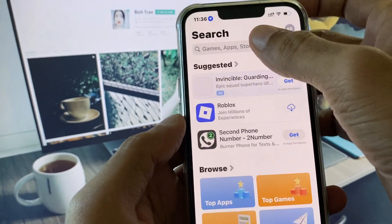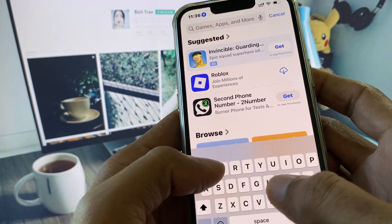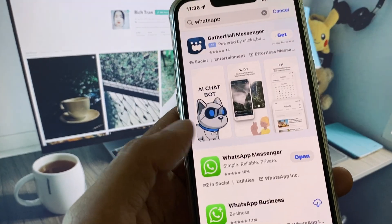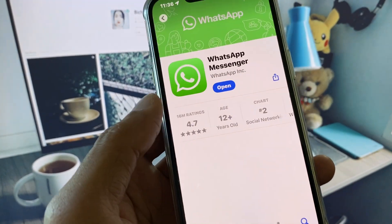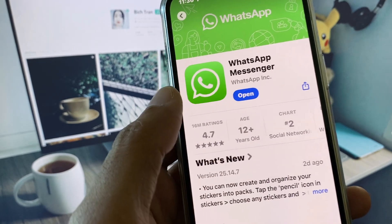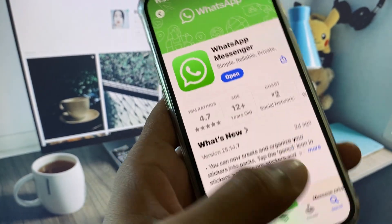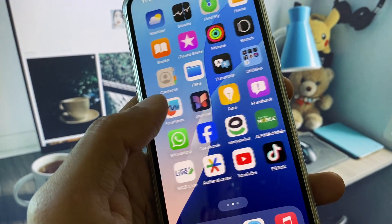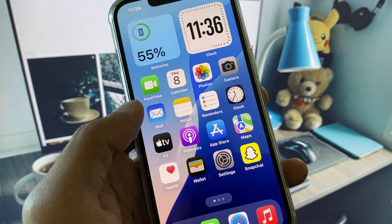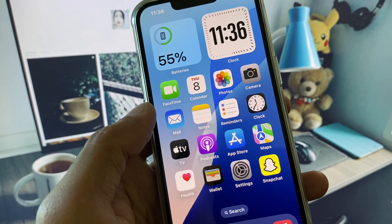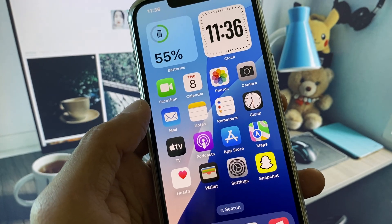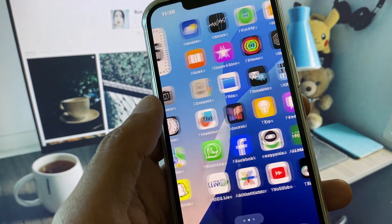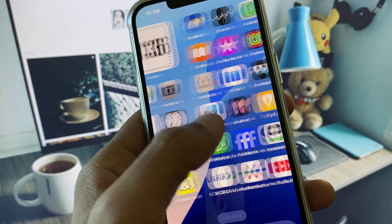After deleting it, go back and open your App Store. From here, download the official WhatsApp on your iPhone. After downloading and installing it, enter your phone number, verify it, and you can easily use WhatsApp without any error.